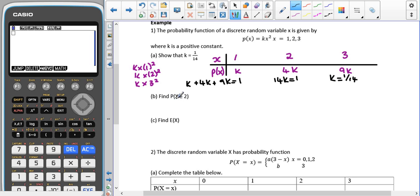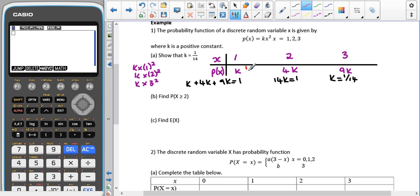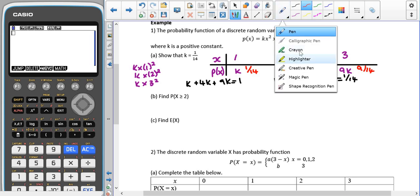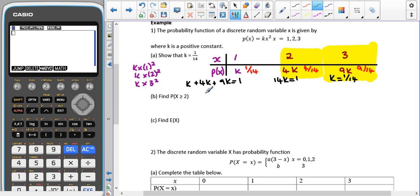If we have to find the probability of x being greater than or equal to 2, the values in the table that are greater than or equal to 2 are x = 2 and x = 3. Substituting k = 1/14: k is 1/14, 4k is 4/14, and 9k is 9/14. So P(x ≥ 2) = 4/14 + 9/14, which gives me 13 over 14.